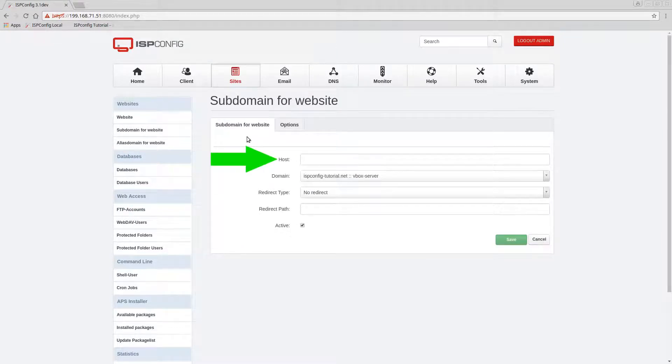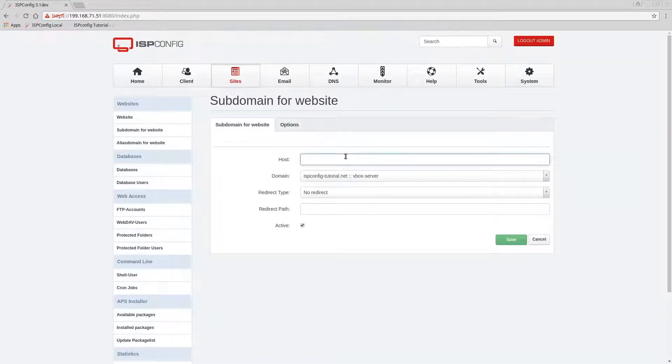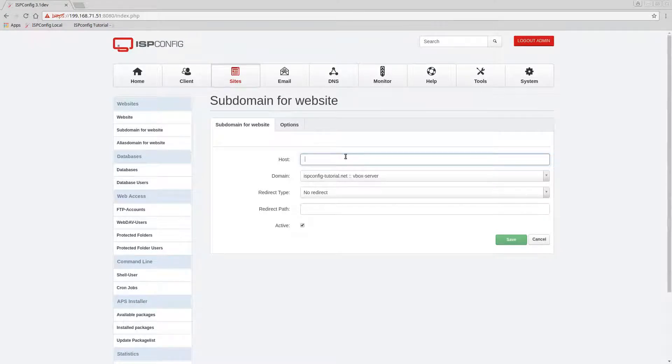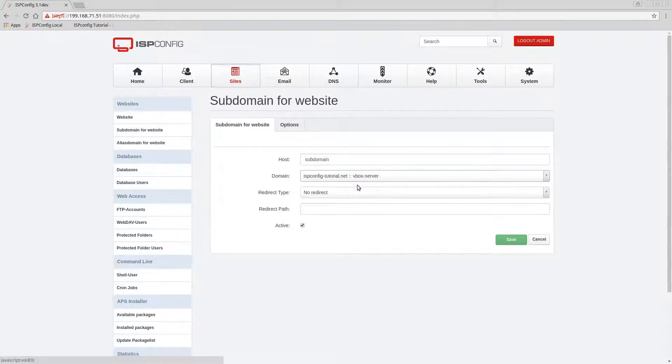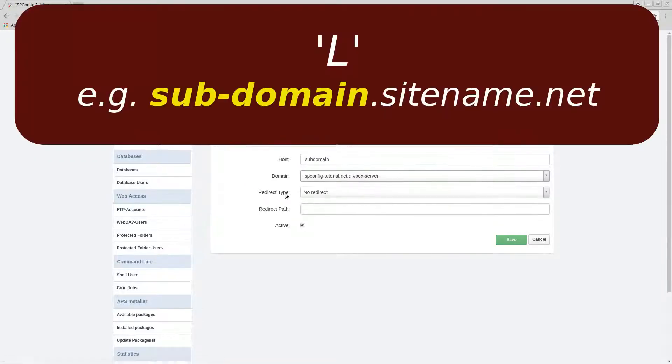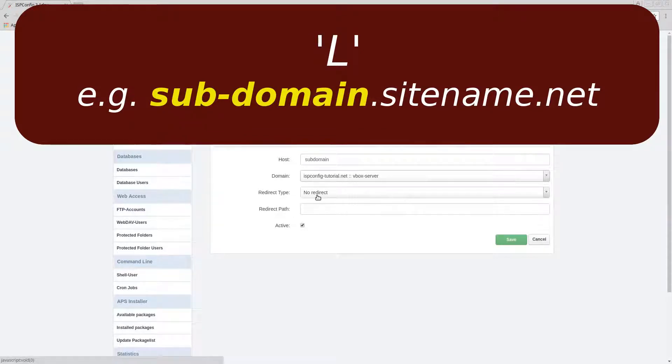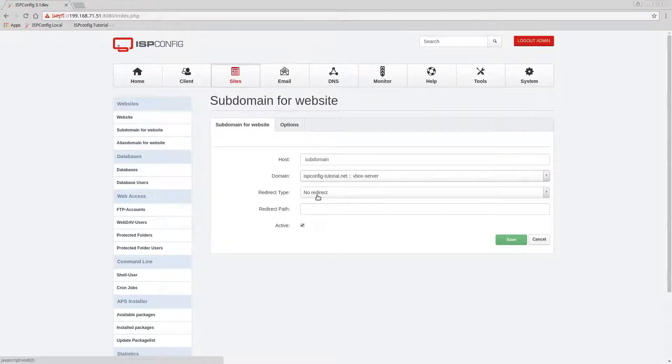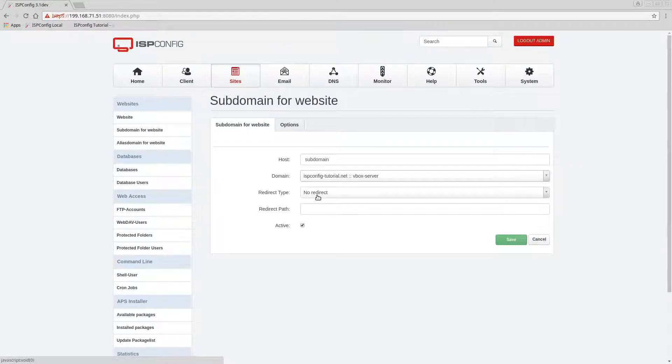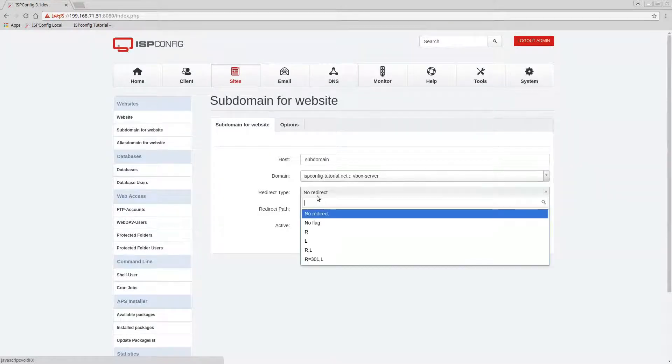We're gonna go ahead and click on add new or add subdomain and we're gonna keep it simple. We're gonna call this subdomain. So here on the direction I want to be on the left, I want to be in the front of the site, the site name.